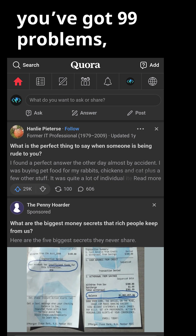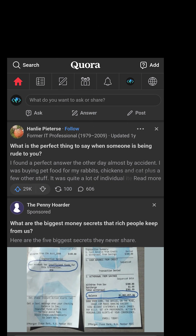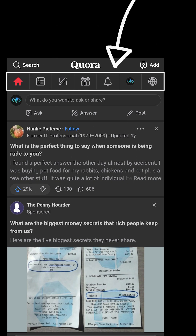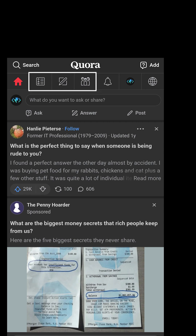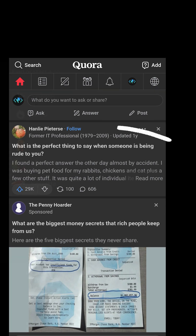Alright Quora, you've got 99 problems and icons are all of them. 7 navigation options is too many, especially since I have no idea what half of them are for and the rest are confusingly organized.